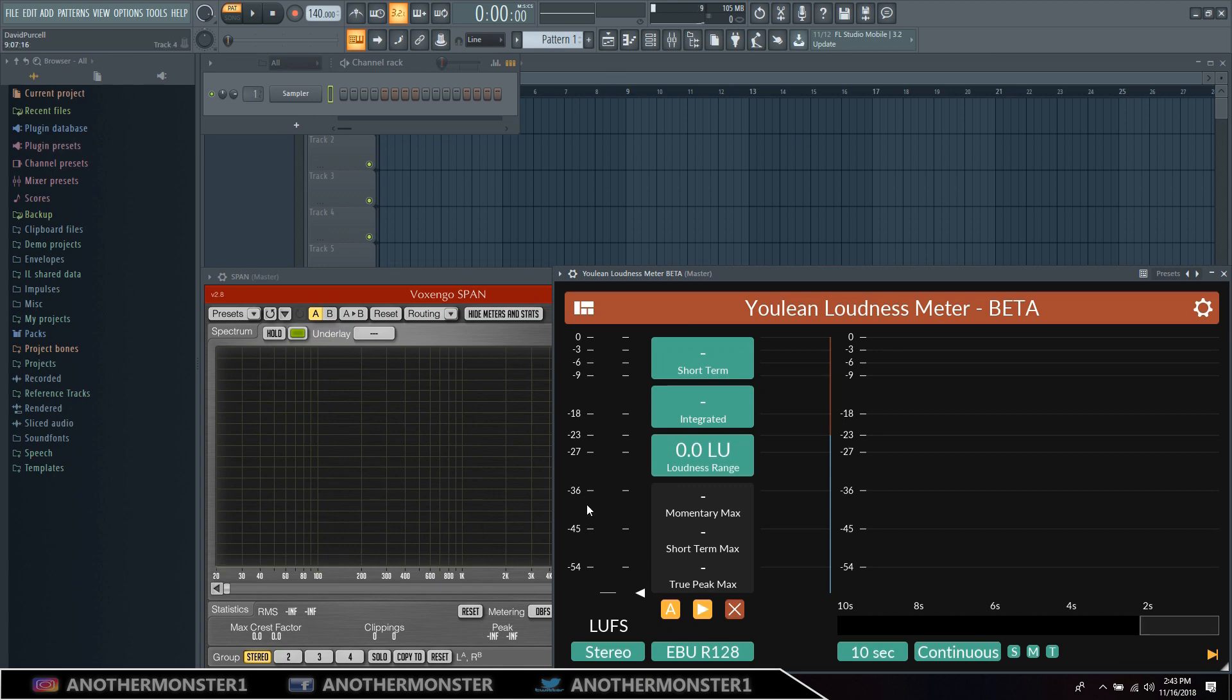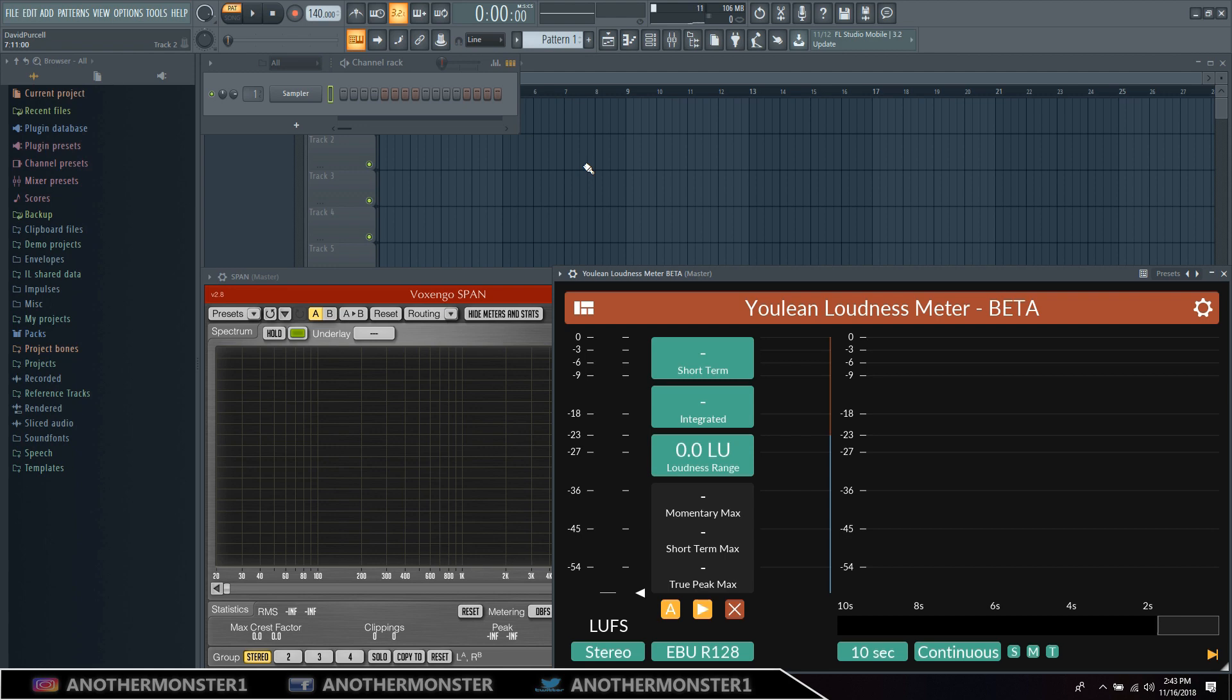And basically every time you load up FL Studio now it's going to automatically load up your template. So I hope you guys found some value out of this video. If you did, go ahead hit the like button. If you're new to the channel, please subscribe. And if you have any comments or questions about anything, comment that down below. I'll do my best to answer any questions you guys might have.